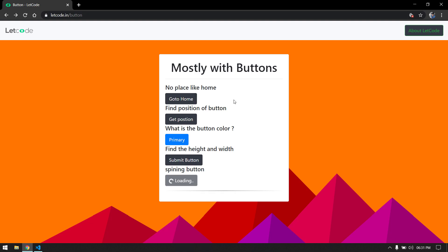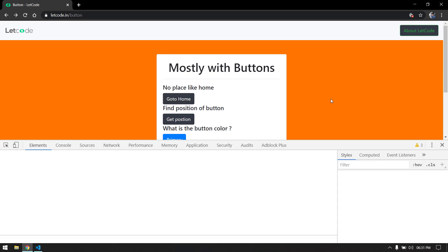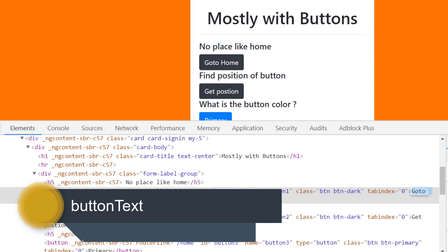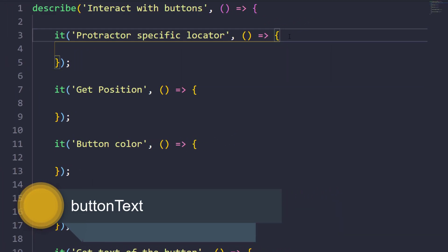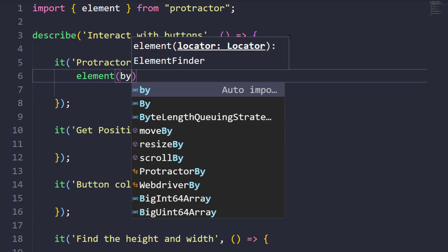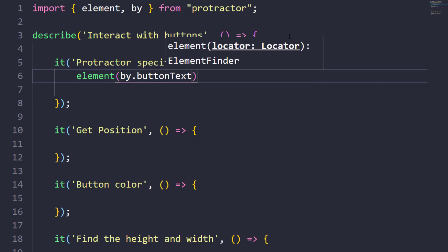The first scenario is to get text from a button. If I click Inspect I can see it's in a button tag. It has an ID in the DOM, but in Protractor we have a specific locator called buttonText, so I am going to use that. Let me copy the text and write: element(by.buttonText(...)) — and I need to import 'by' as well.